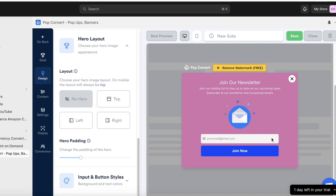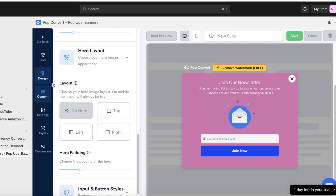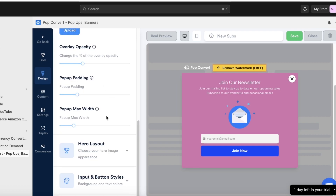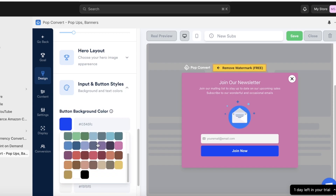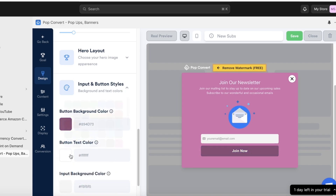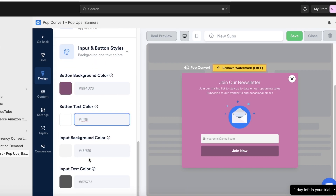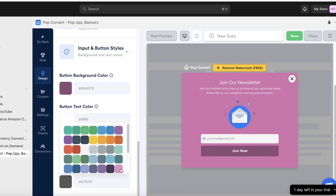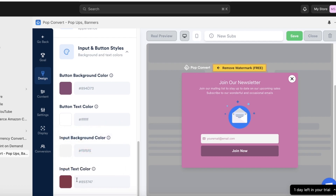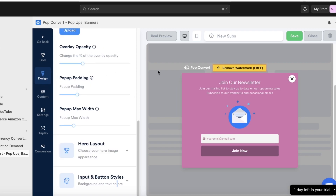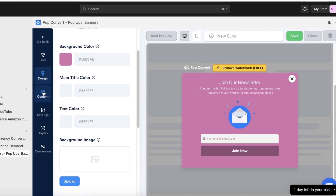Then choose your layout. I want it centered rather than using the hero layout — on mobile, the pop-up will always appear on top. For button styles, I'm going for a burgundy theme, and the text color should also be a deep red. After setting your basic styles and design, you can move on to the content.